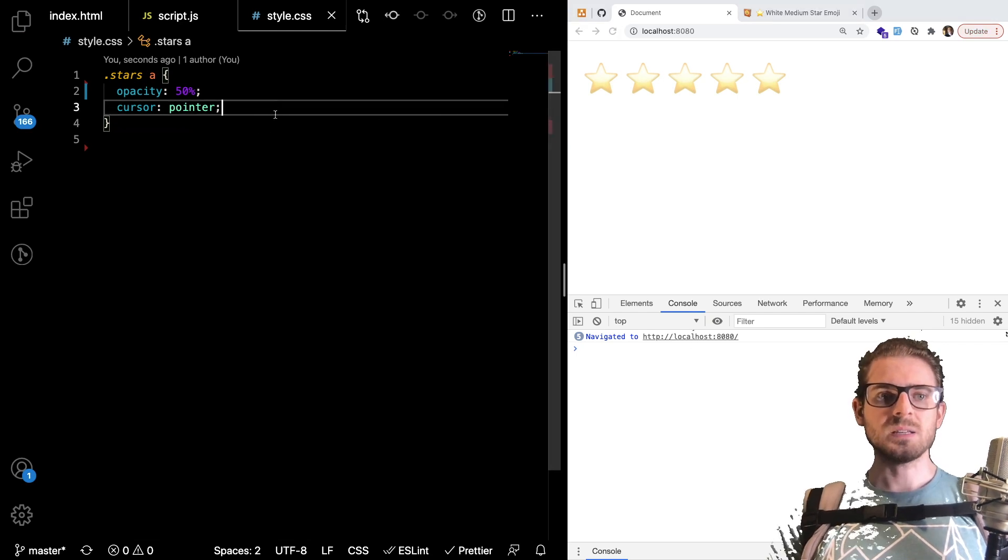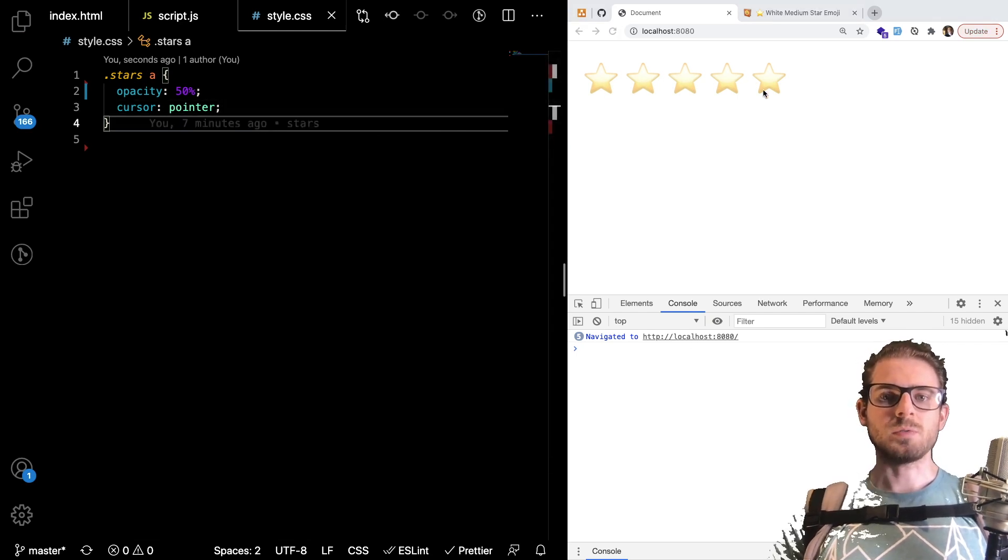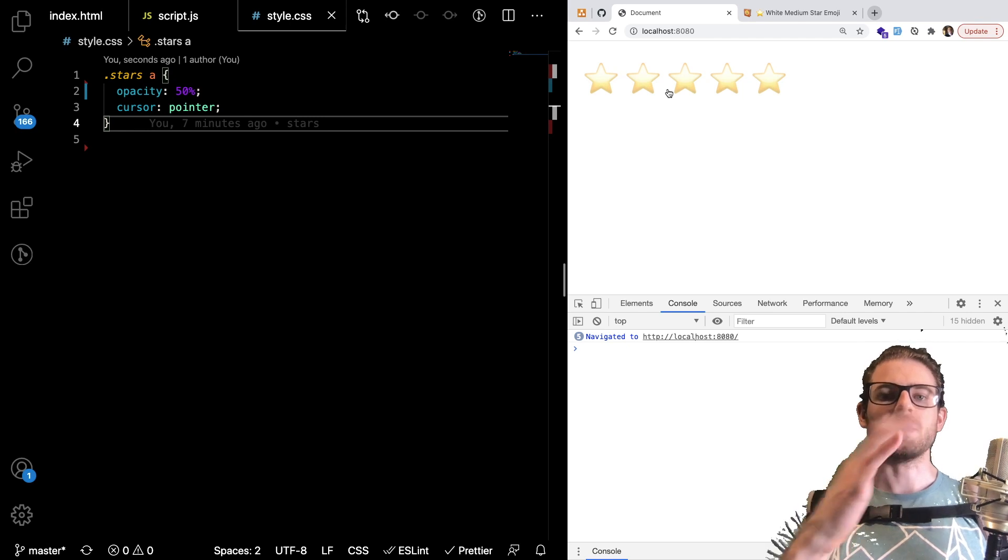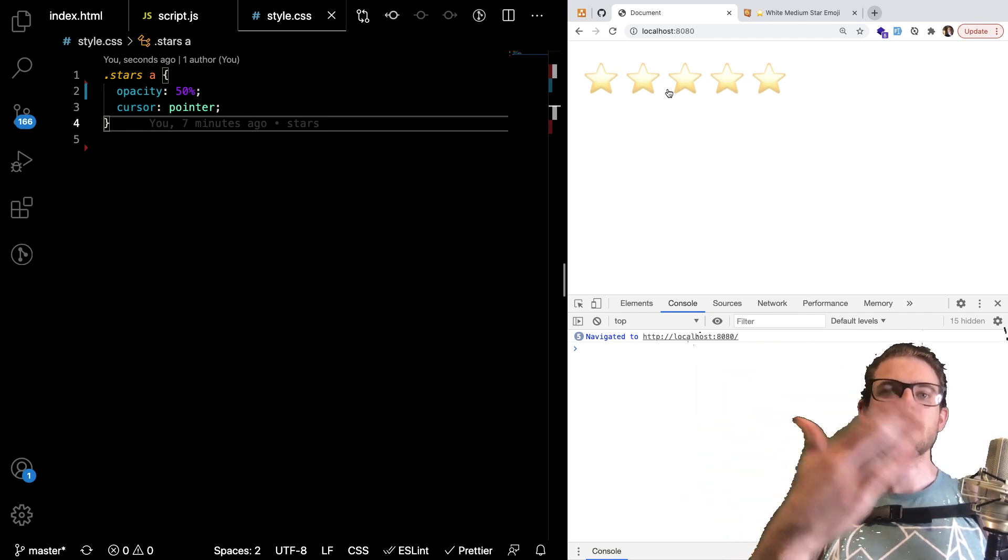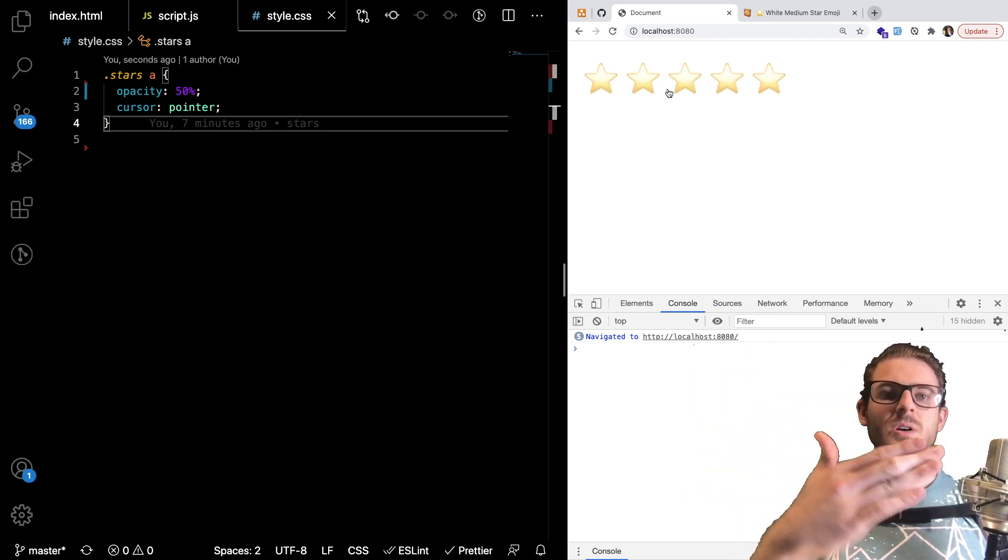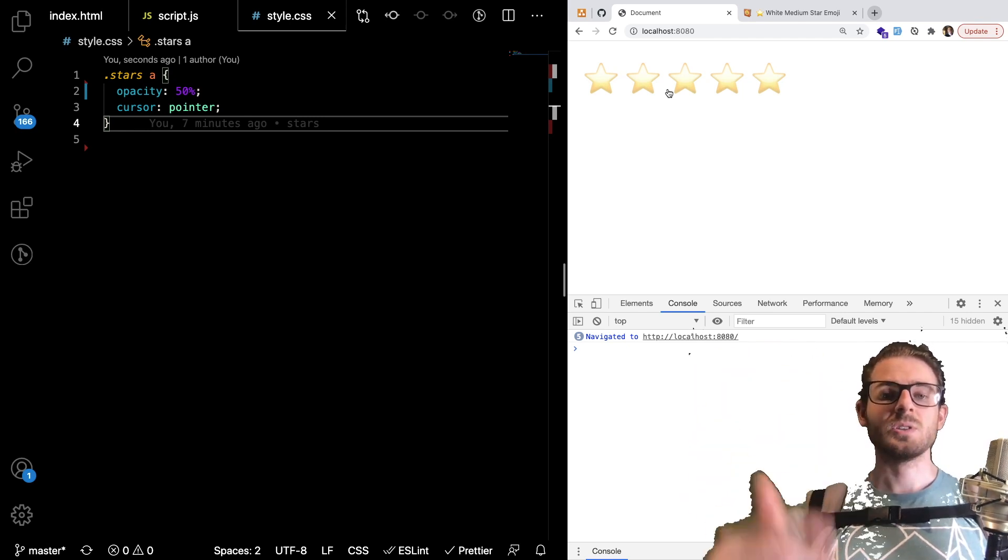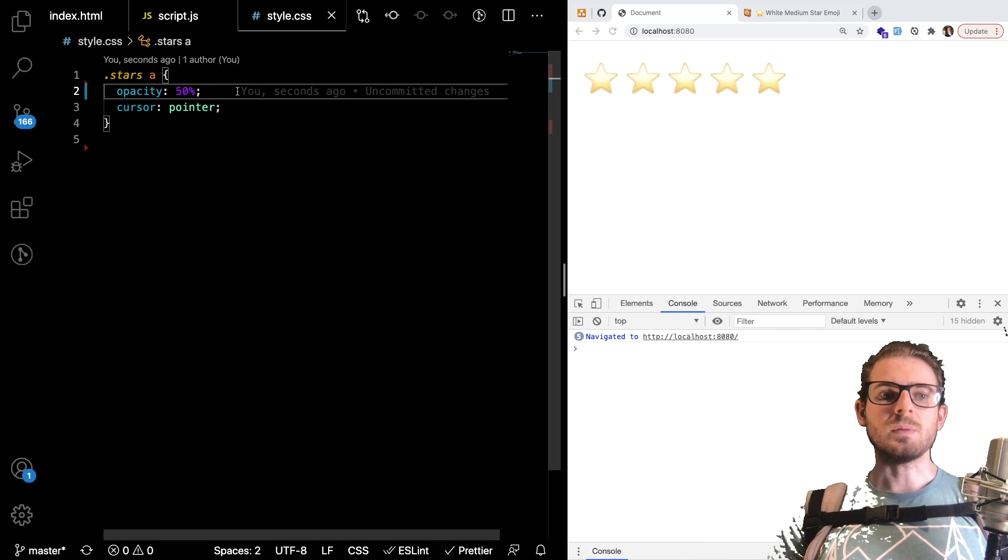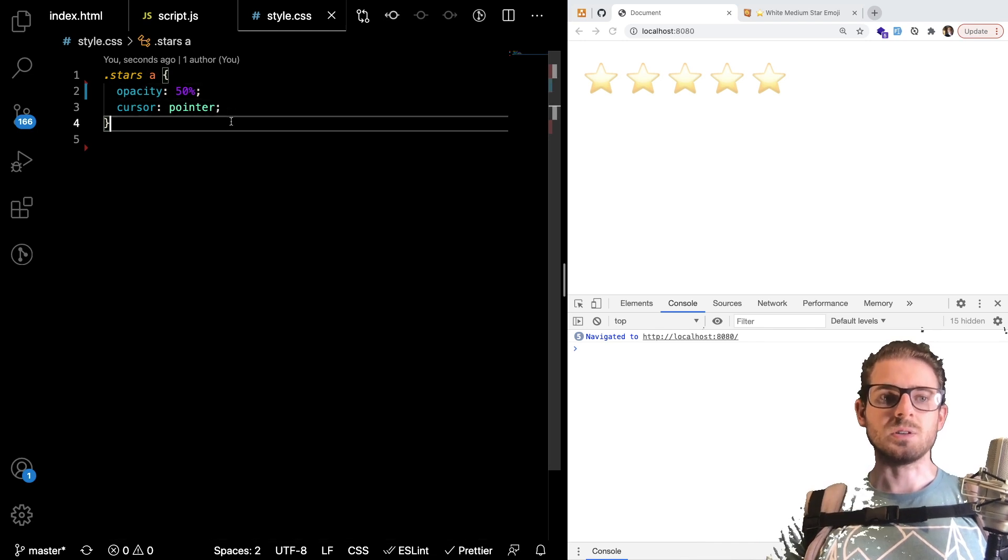But the idea is that we want to make it so when you hover over one of the stars it kind of makes all the stars to the left of the current star and the current star itself fully opaque I guess you could say.